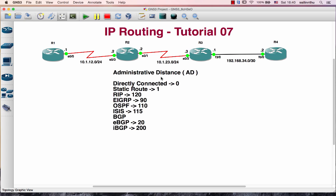This is the Administrative Distance. Directly Connected has an AD value of 0, Static Routes is 1, RIP is 120, EIGRP is 90, and OSPF is 110.